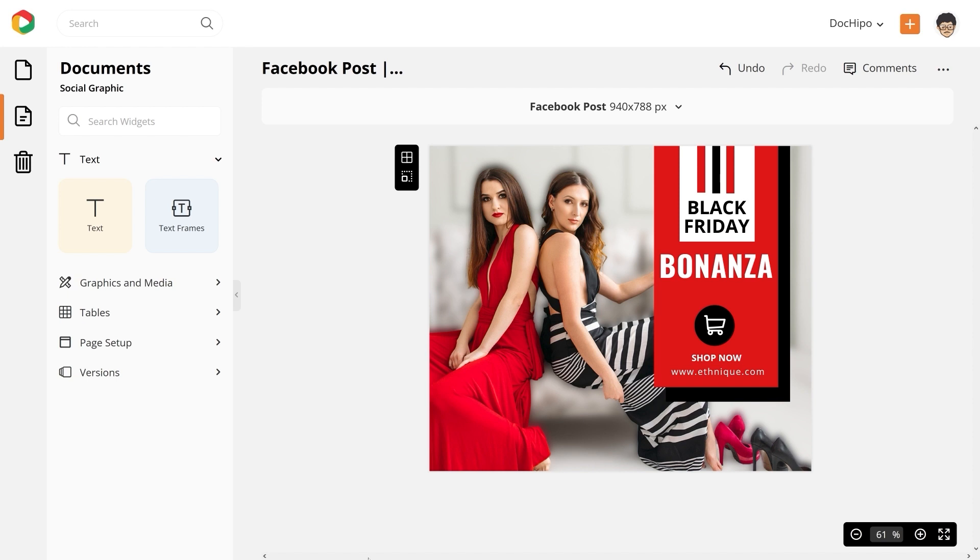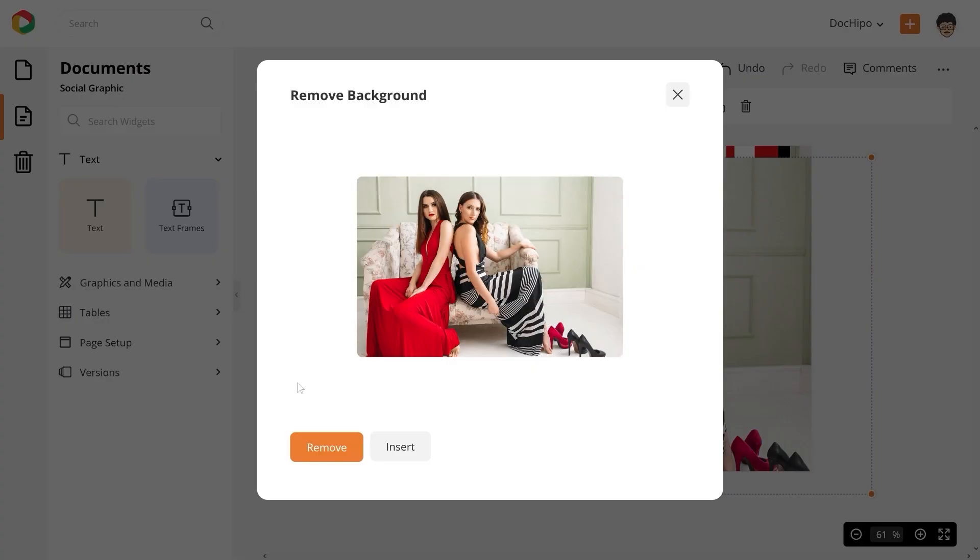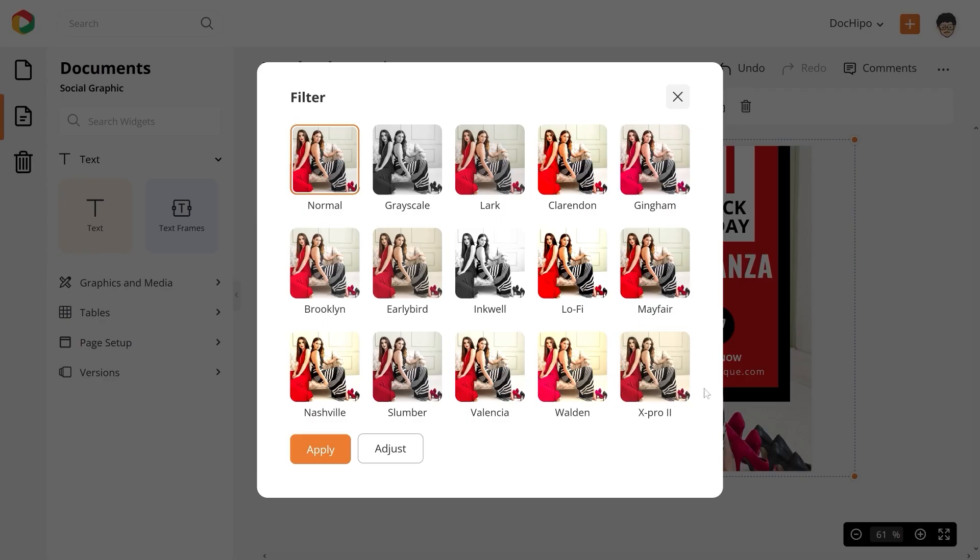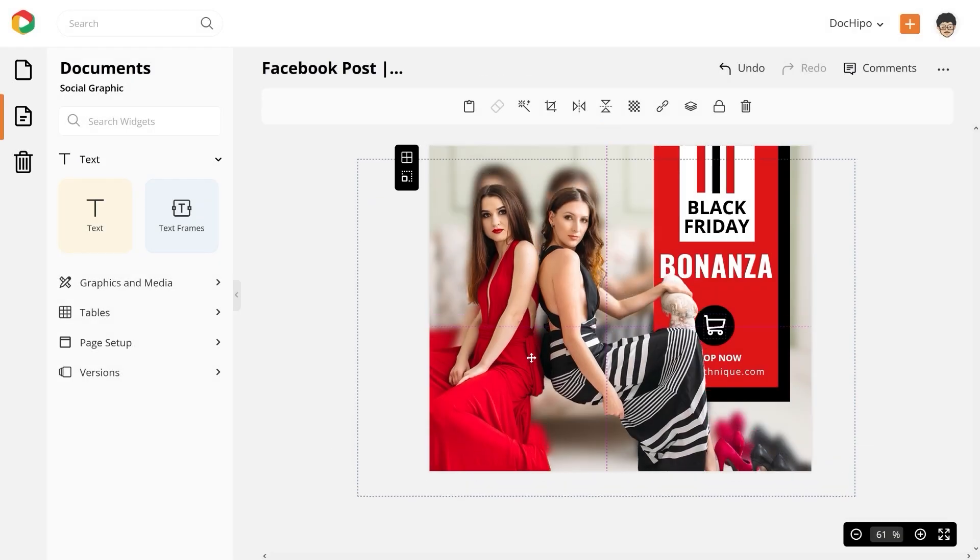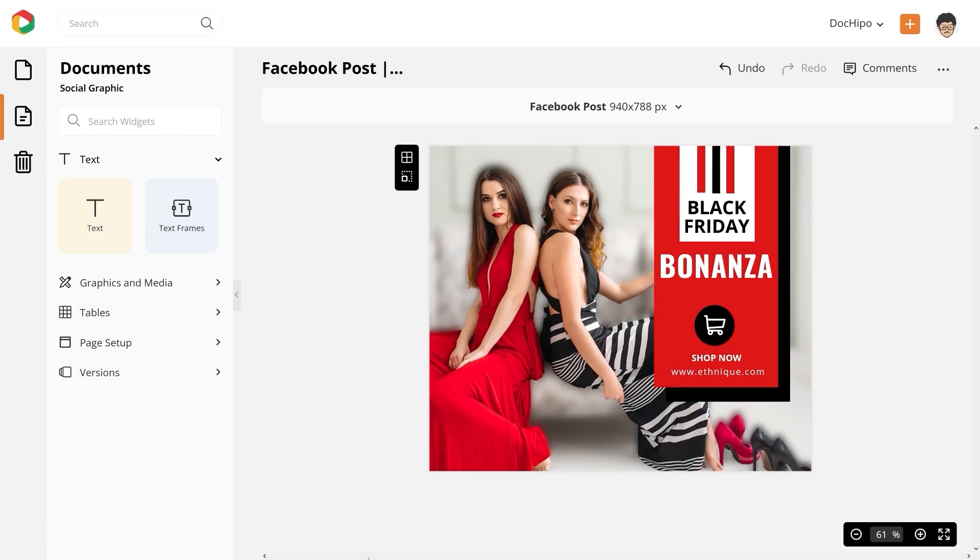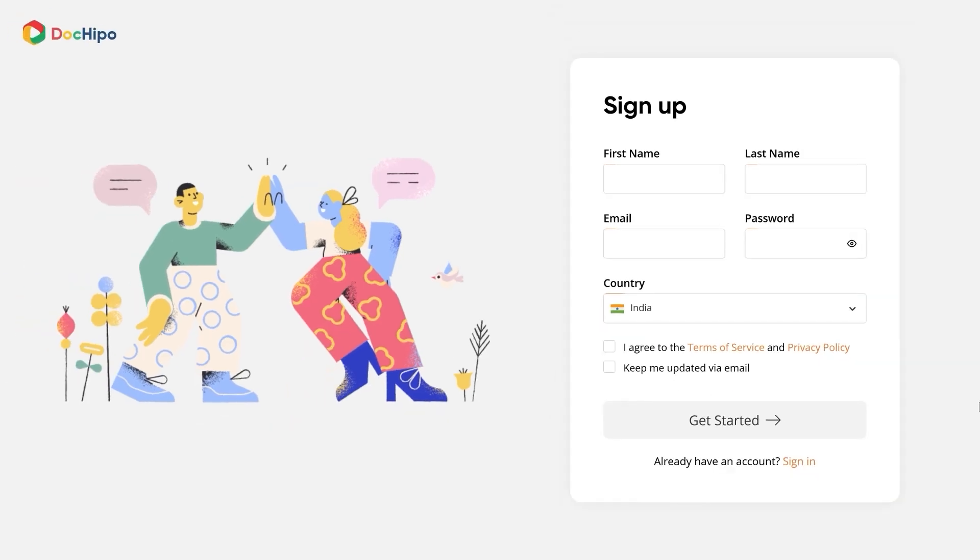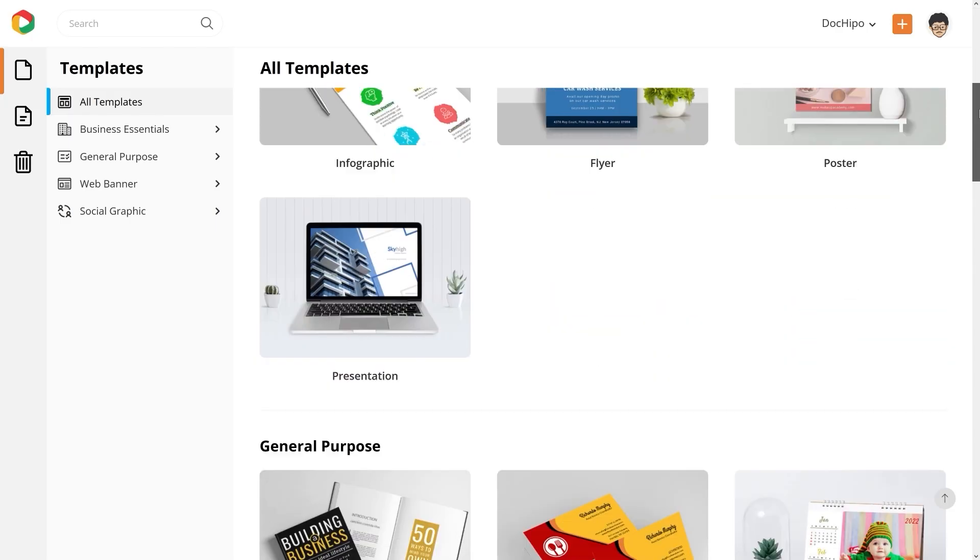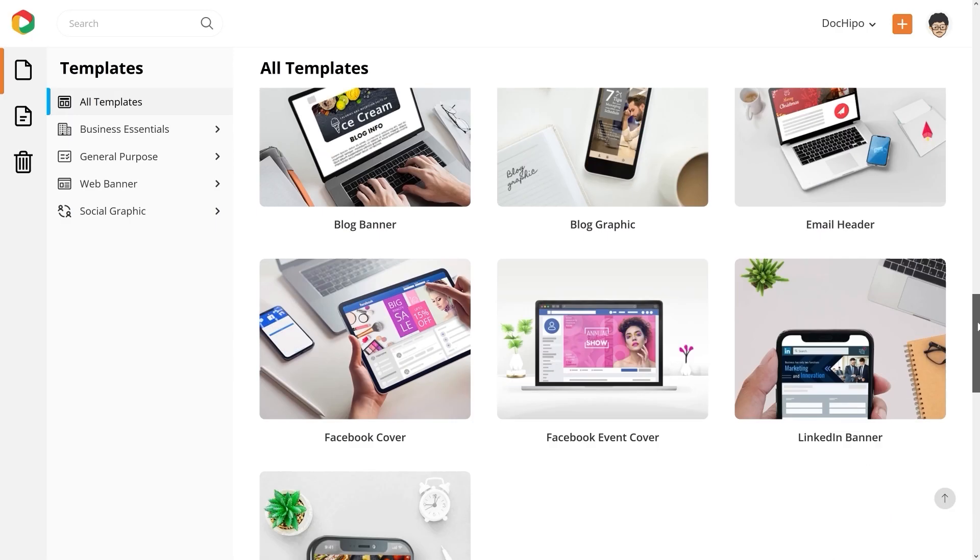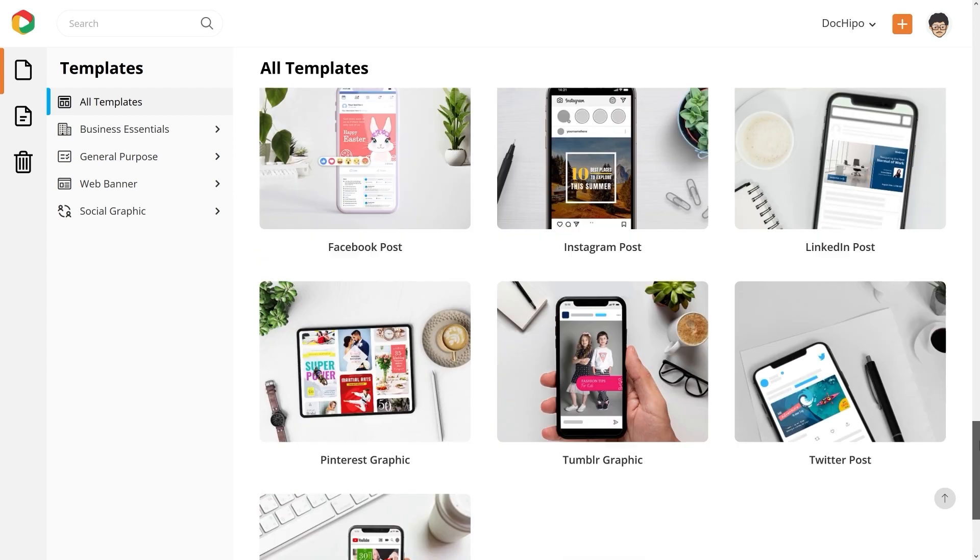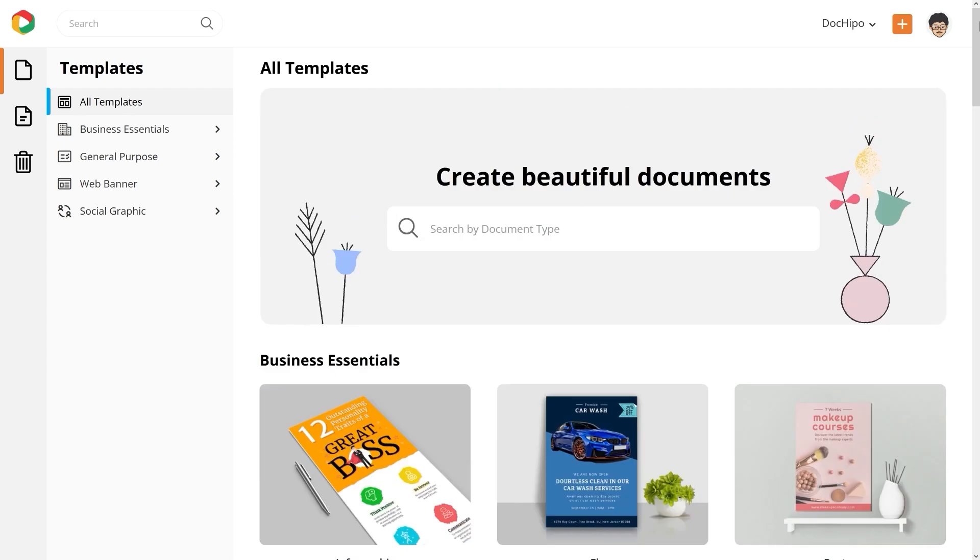Isn't this fun? So go ahead, follow the steps outlined in the video to make a blurry background. Sign up to DocuPo today and start creating beautiful documents. With DocuPo, design is easy.